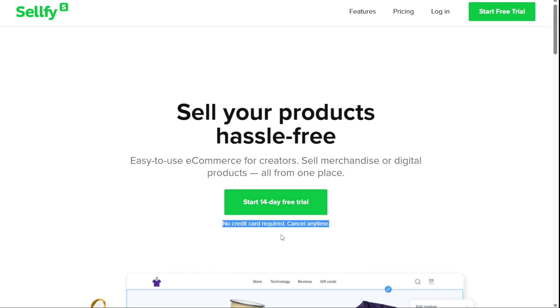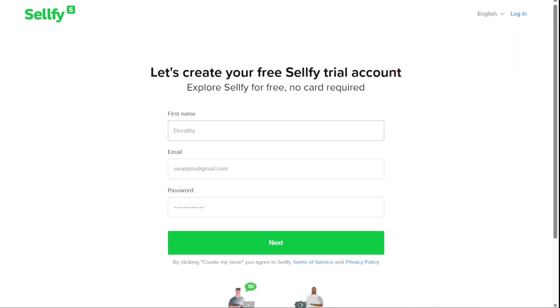First, click on the Start 14 Day Free Trial button. Then, you'll be prompted to enter your first name, email address, and password. After you've filled out this information, click on Next to move on to the next step.